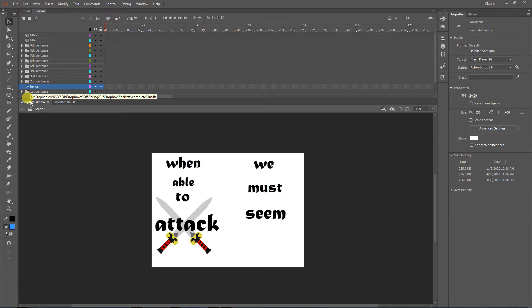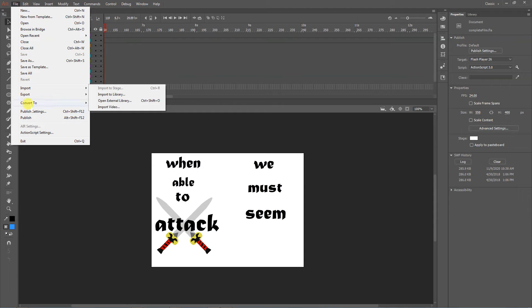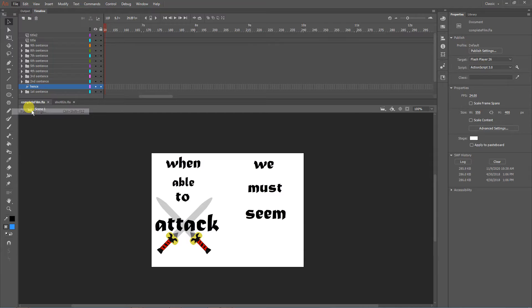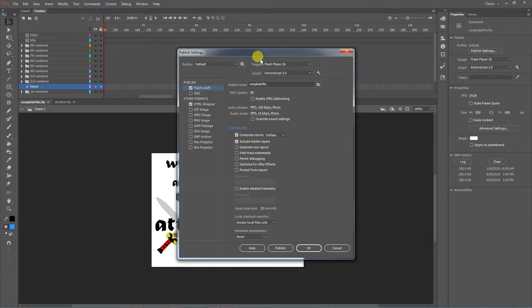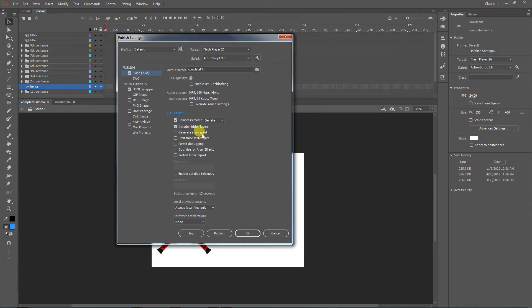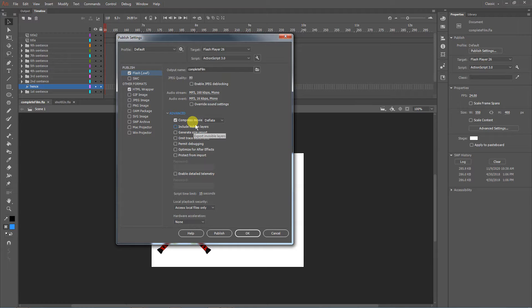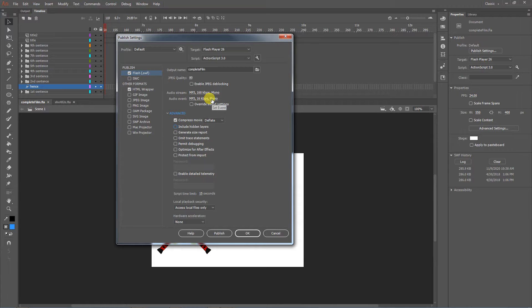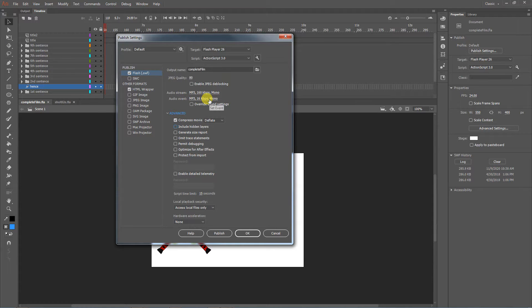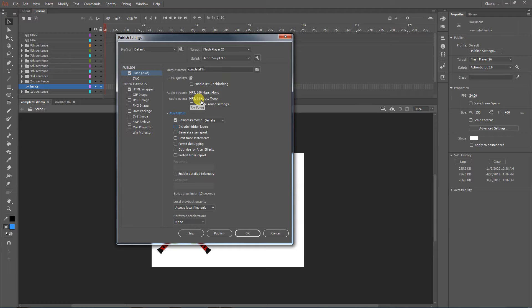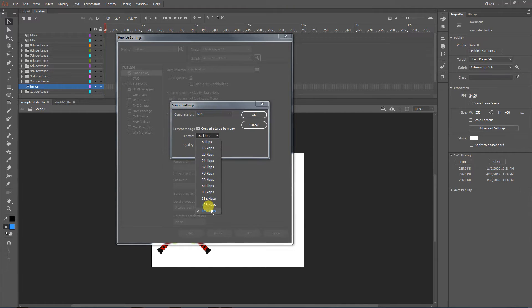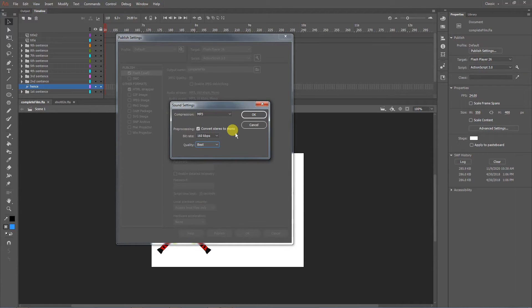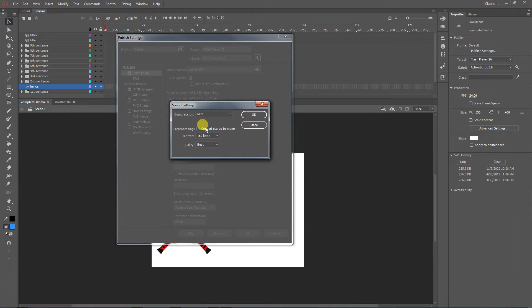Before we do any exporting at all, we want to check our export settings, which are unfortunately called publish settings in this program. Go to publish settings and you may have to twirl down the advanced options. Include don't include hidden layers because I often don't want those included. If you're doing a discrete standalone video, make sure you're checking the audio settings. You can see my default used to be 16 kbps - that's obviously not enough.